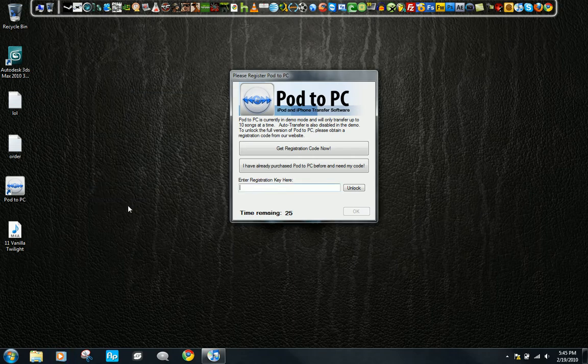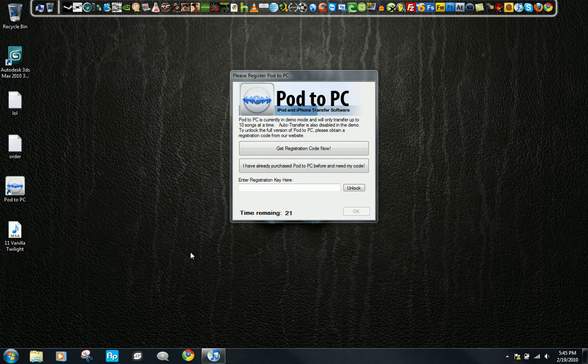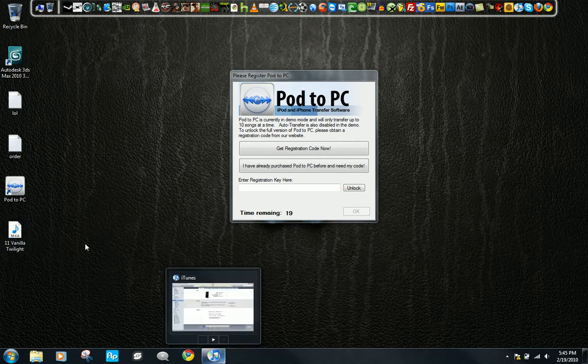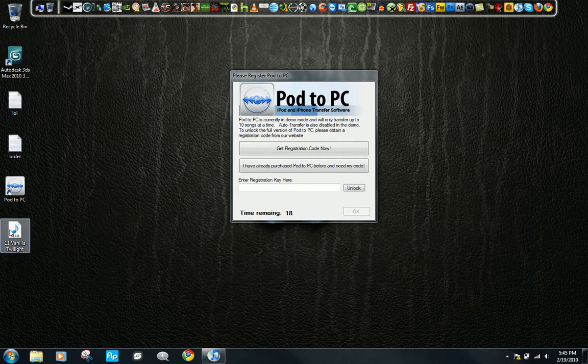It worked, and it's great quality. It doesn't reduce the quality at all. It's just copying the song from your iPod to your computer.